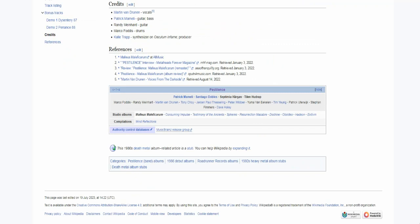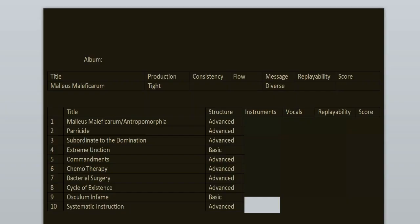The lineup for this record is Martin on the vocals, he's currently the vocalist of Asphyx. Patrick on guitar and bass, he's the mastermind behind this project. We've got also Randy who only played guitar on this record, Marco on the drums, and Kyle Trapp is the producer who also played on the synthesizer on one of the tracks.